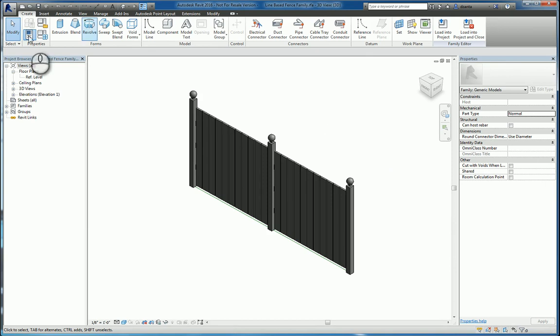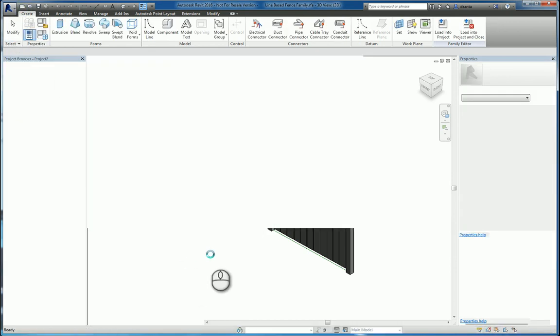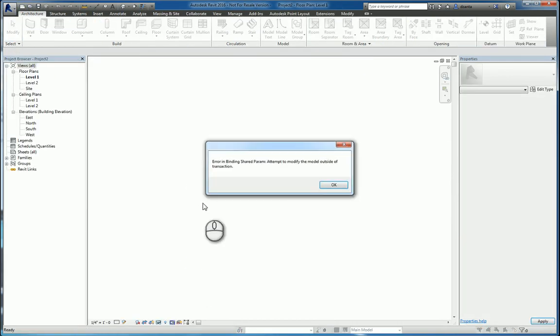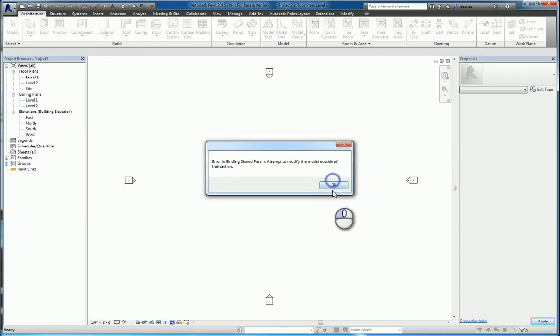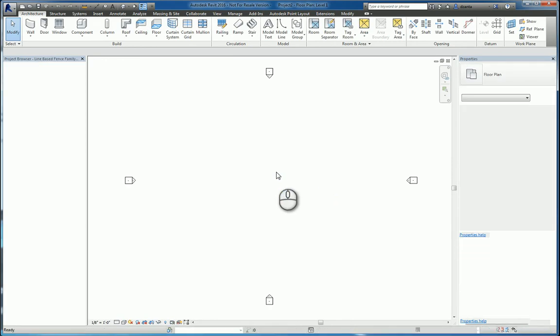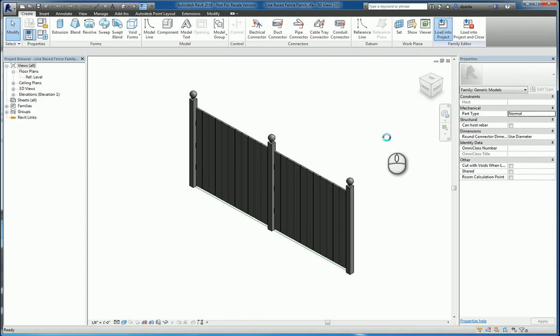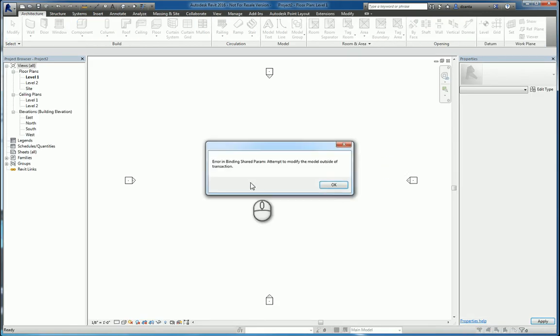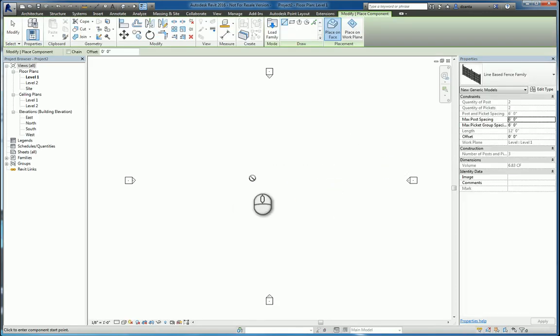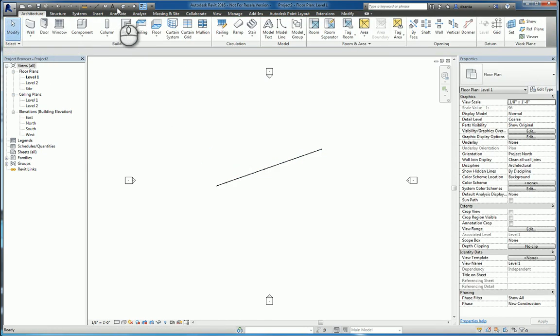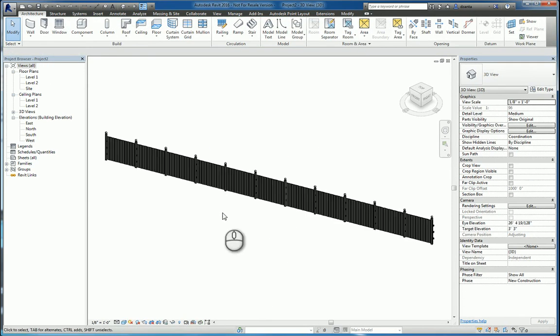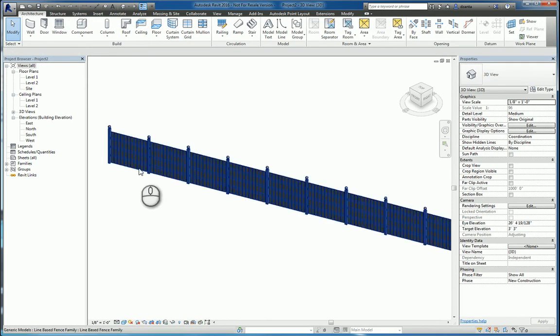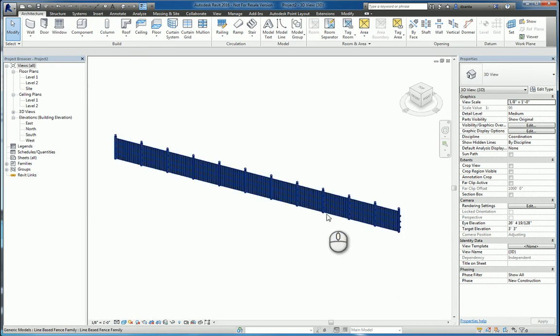The way it functions is when you're in a project, we can load it into the project and start using it by clicking and dragging. When you do this, you can see that it builds the family, and the longer that I make that line, the more it builds the object.